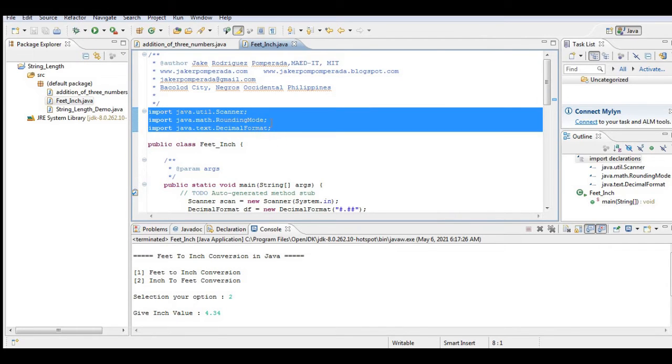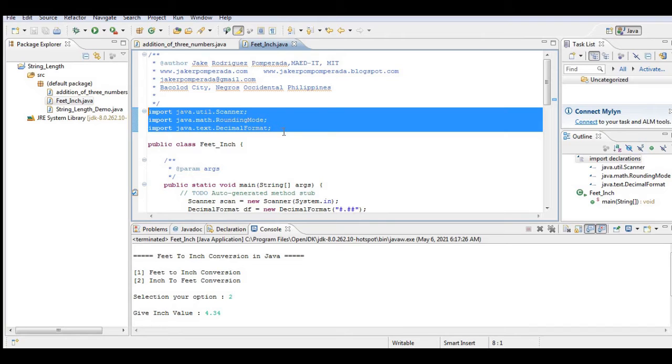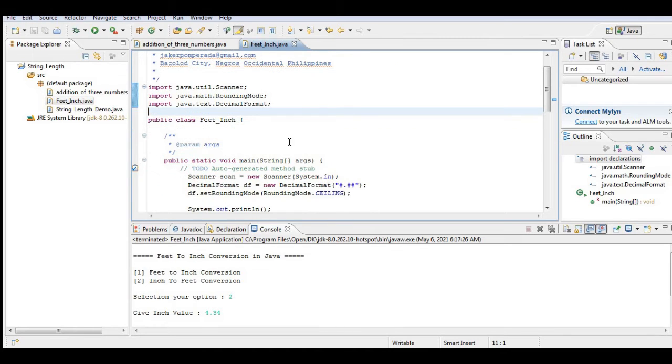We have here Java util scanner for input output, import Java math rounding mode for rounding of numbers to decimal, and then we have also here Java text decimal format. So we have here public class...